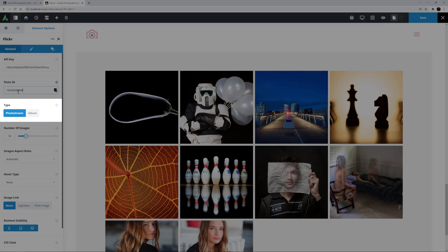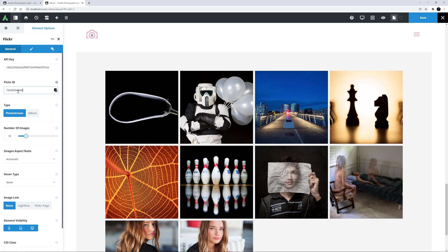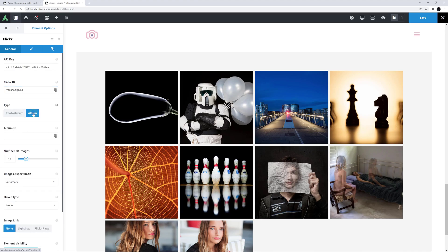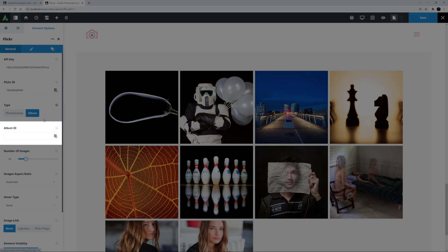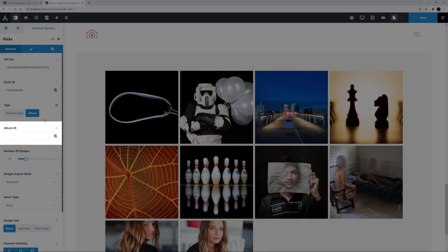The next option is Type, and here you can choose whether to display your Photo Stream, or a specific album. Photo Stream is the default, but if you choose Album, you'll get another option called Album ID.